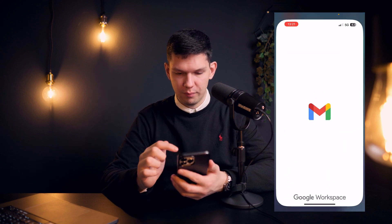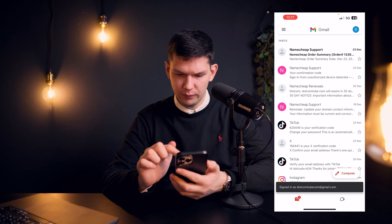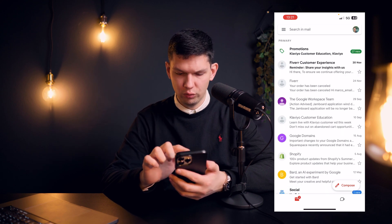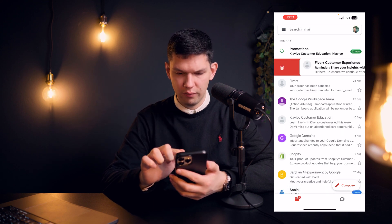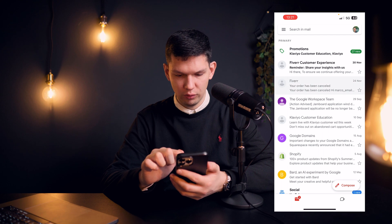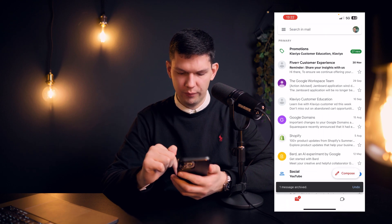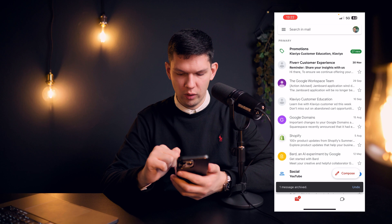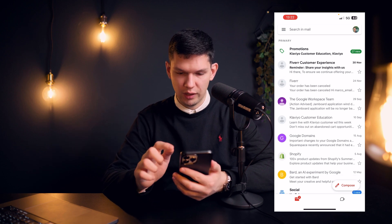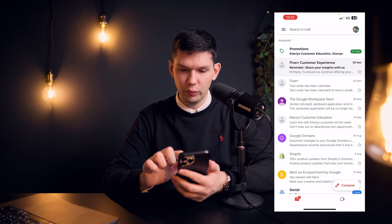So, if we open up my Gmail application and let's say I want to archive or delete this email, I would long hold and click on archive. As you can see, one message is archived and you can just quickly press undo if you want to undo it.